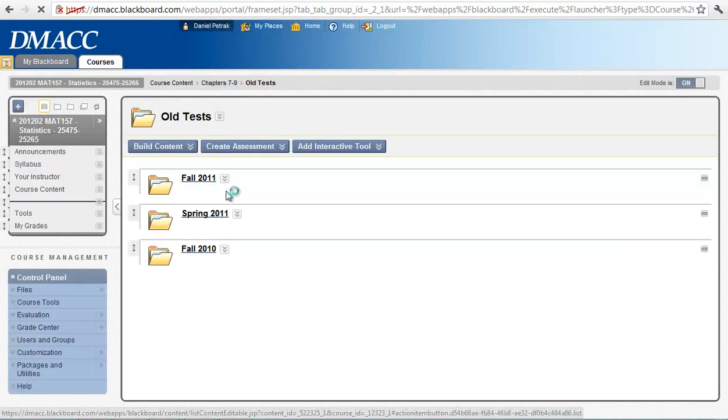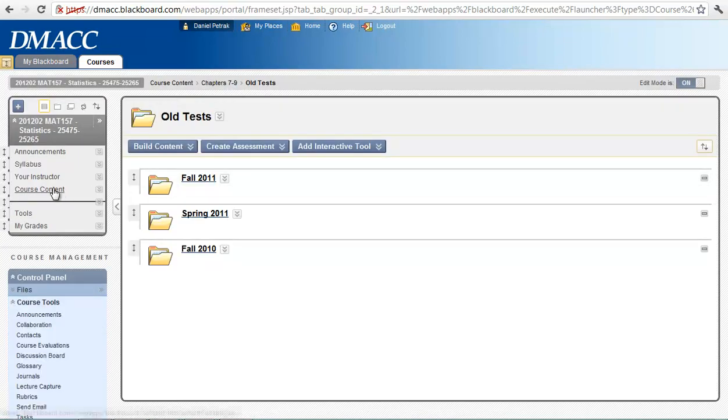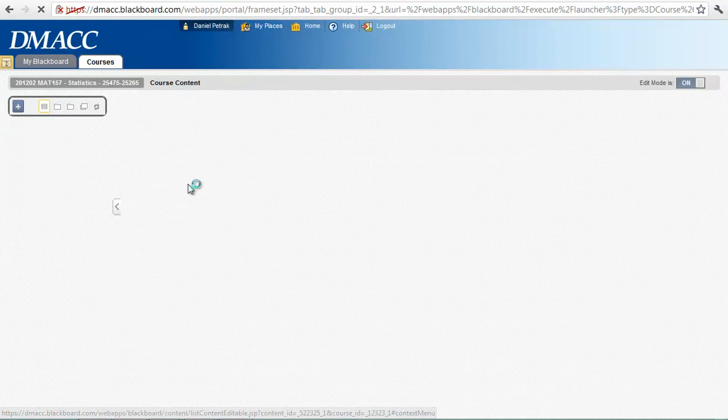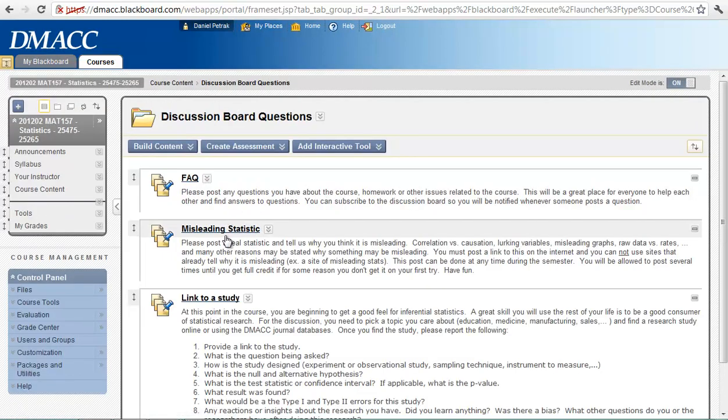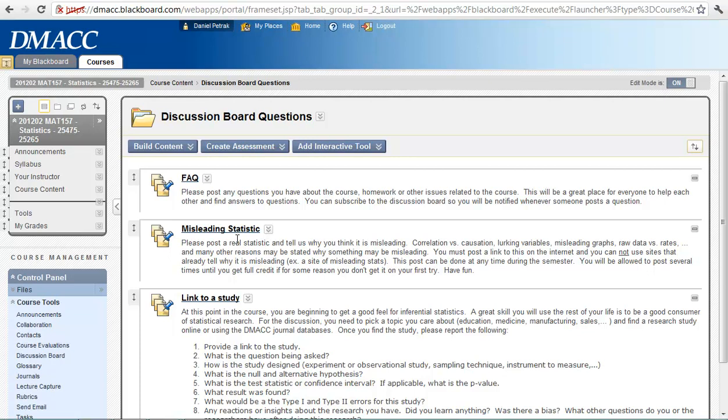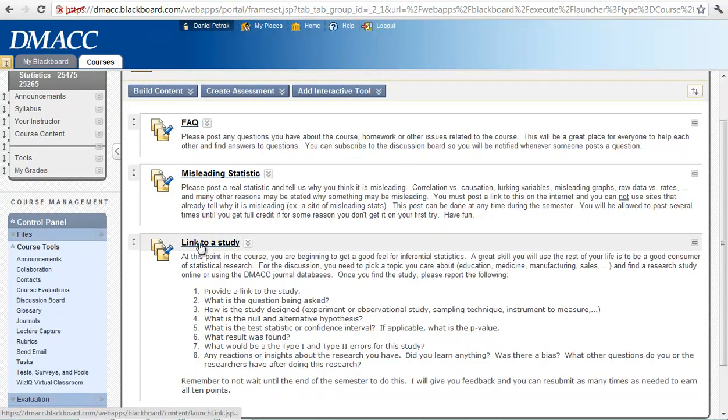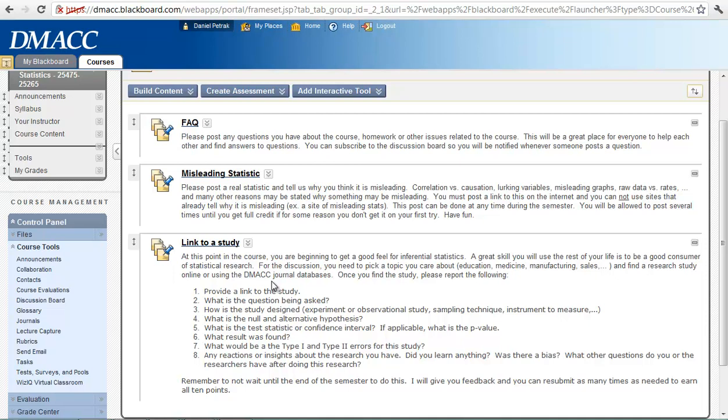So I have also posted another discussion board question under course content here. If you go into discussion board questions, I've added the next one. We had the misleading statistics, so if you haven't done that, make sure you get that done. And now it's the link to a study. For this one, what you need to do is go find a study online or using the database for the library at DMACC. And then what you have to do is either provide a link or just an abstract of what the study was. What was the question being asked? Was it an experiment or observational study? What's the null and alternative hypothesis? What did they think was going on or should be going on?